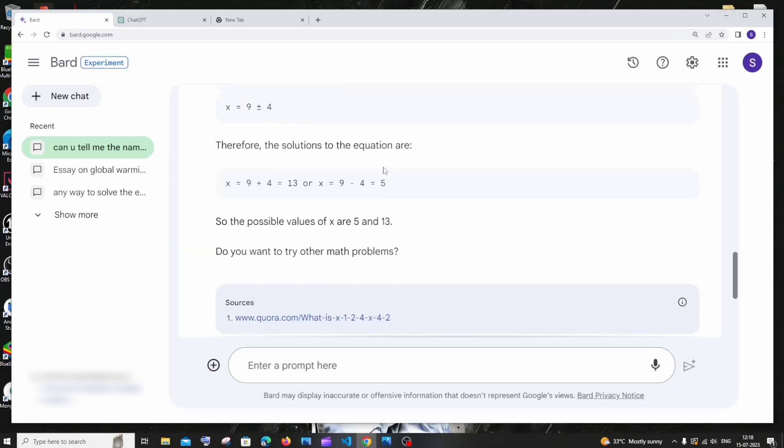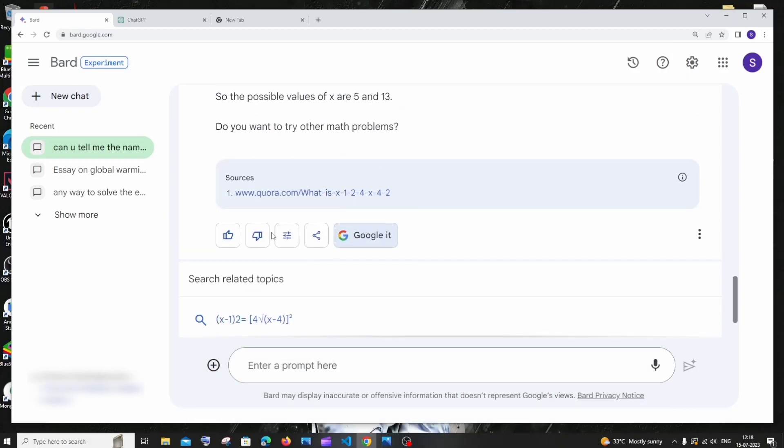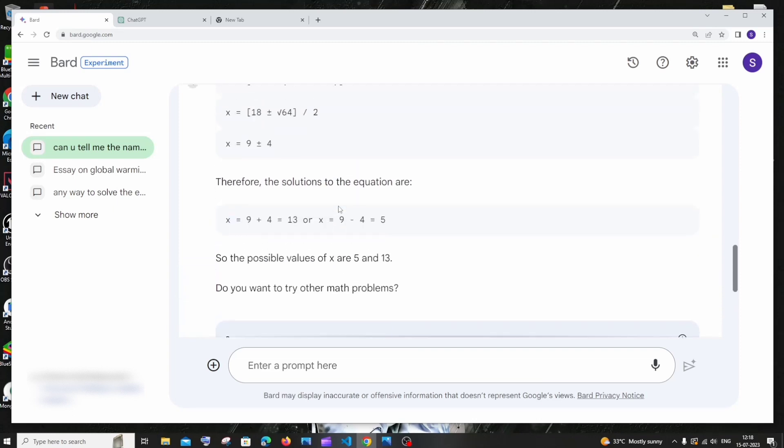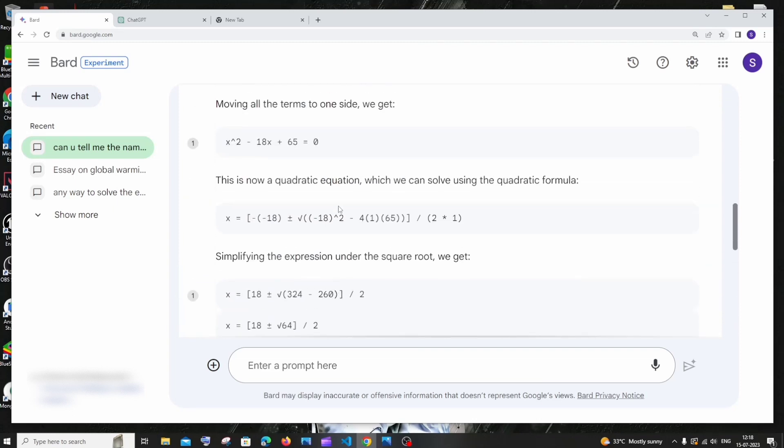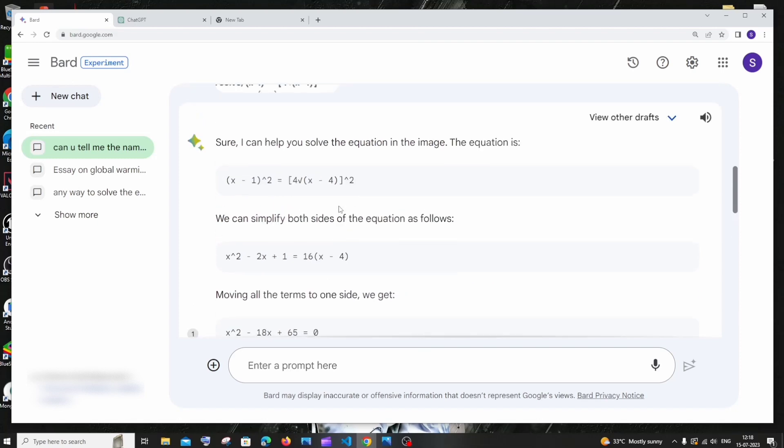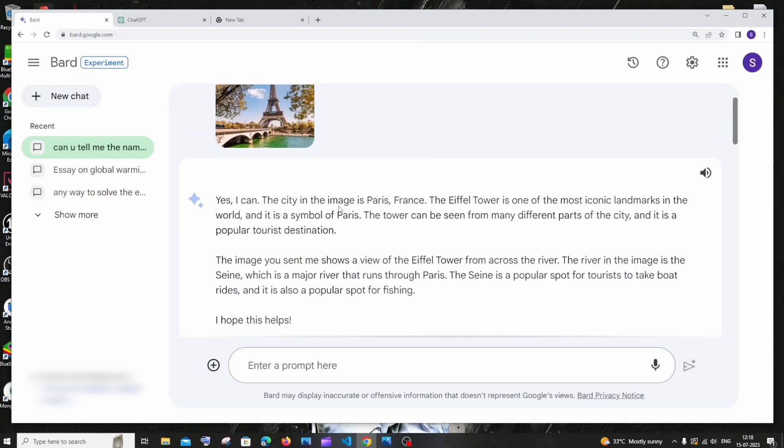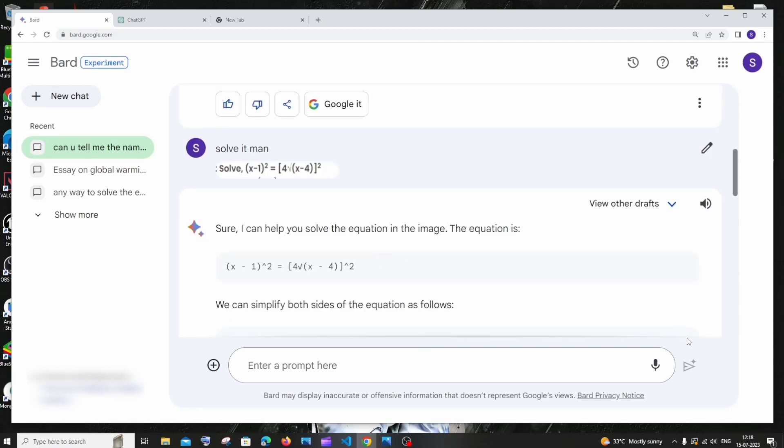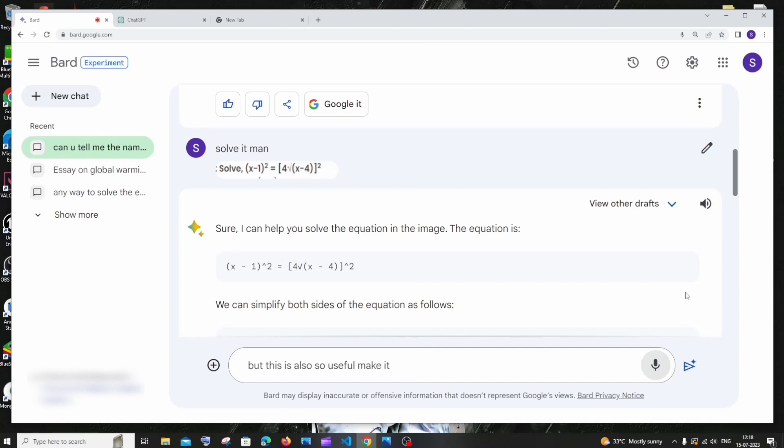And it has taken the source from Quora. So basically it has done the job for us and I am pretty sure that it will also work in case if that problem is not available on the net also. And another thing is the voice feature. I don't know if this is new or already there but this is also so useful, makes it so better than chat GPT. See the accuracy here.